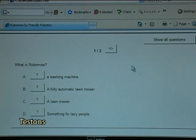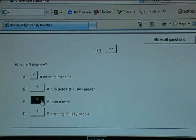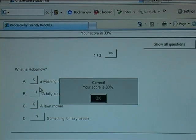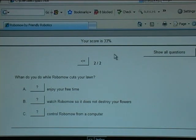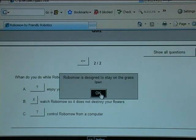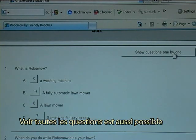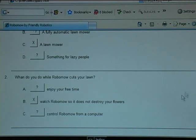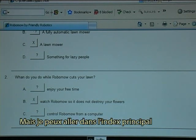Let's test. What is Robomoe? A washing machine — sorry, try again. A lawnmower — yes, but it's more than that, try again. A fully automatic lawnmower — that is correct. What to do while Robomoe cuts your lawn? Show all questions is also possible. There is no next button here because this is the last exercise in the sequence, but I can go to the main index.